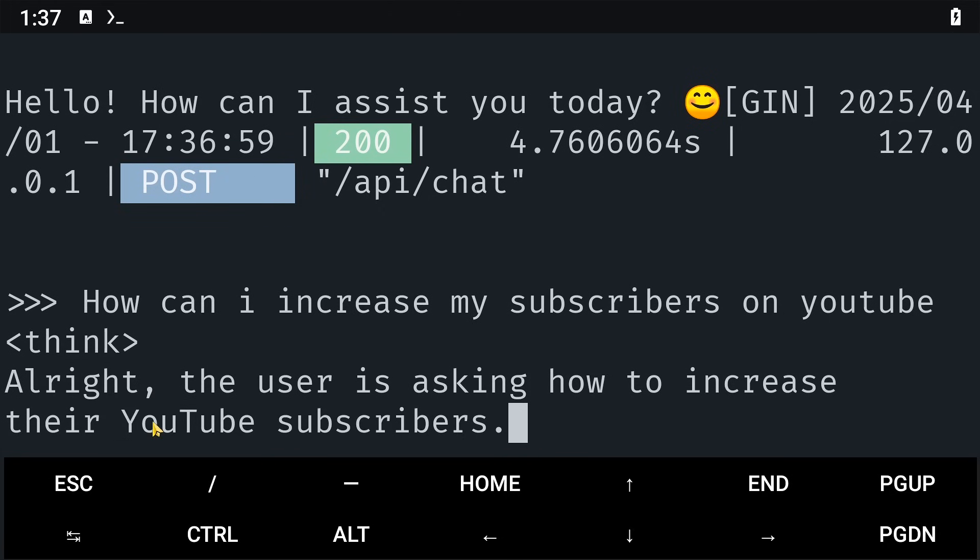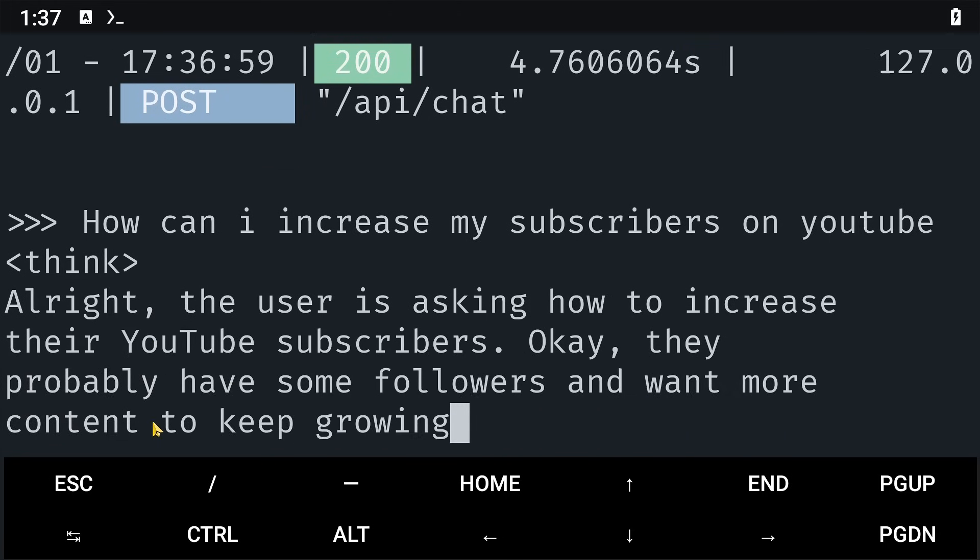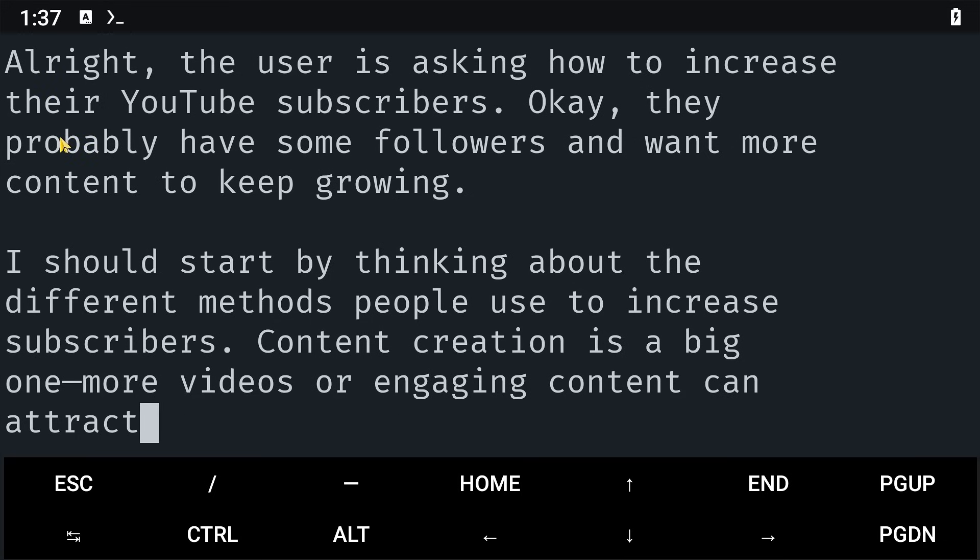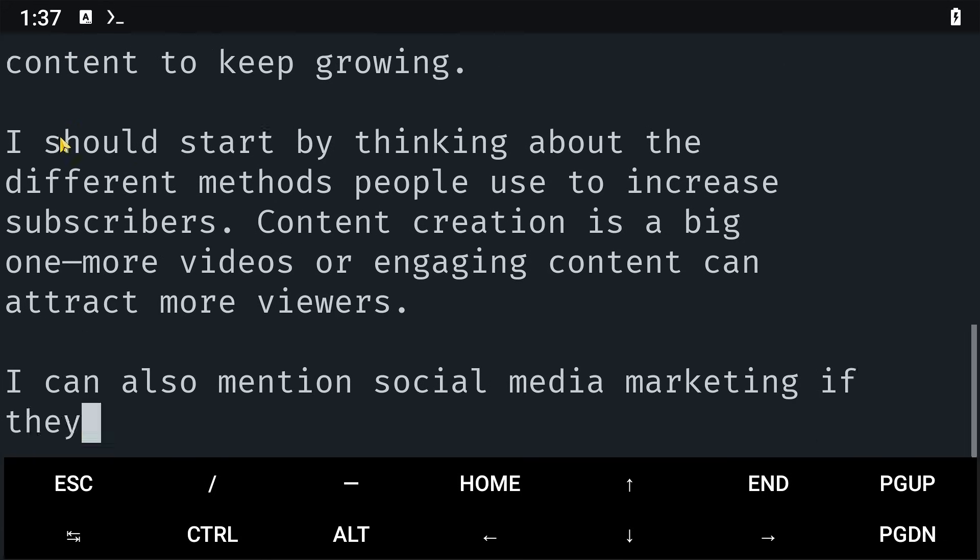Alright, the user is asking to increase... Oh, and one thing that's unique to DeepSeek is that it's going to allow you to see the thought process behind its response. So here, he's currently thinking.